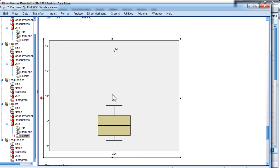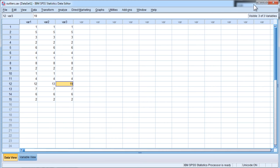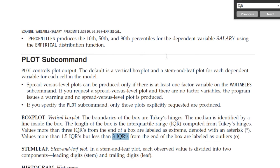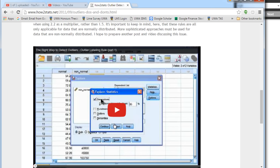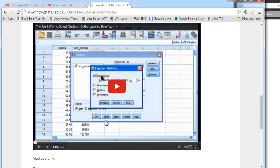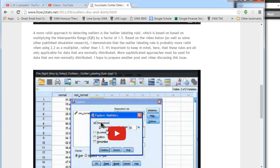But if you're willing to do the work, extra work, and calculate the interquartile range rule yourself, you can do so. And I show how to do that in a video that I uploaded some time ago, showing the quote-unquote right way to detect outliers.